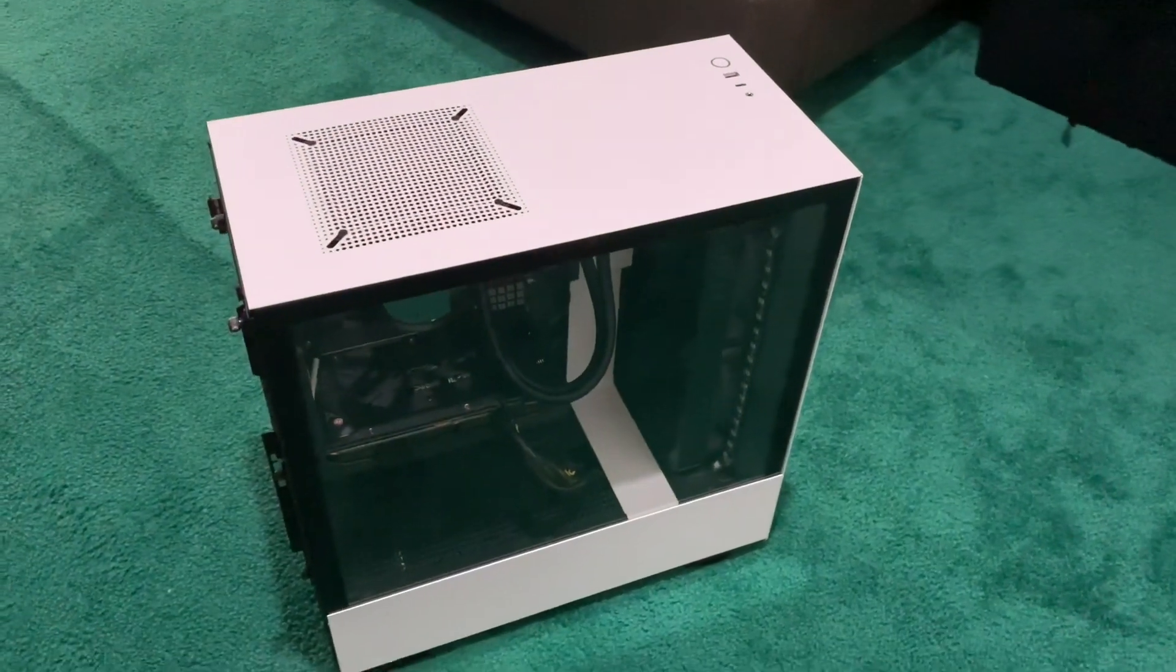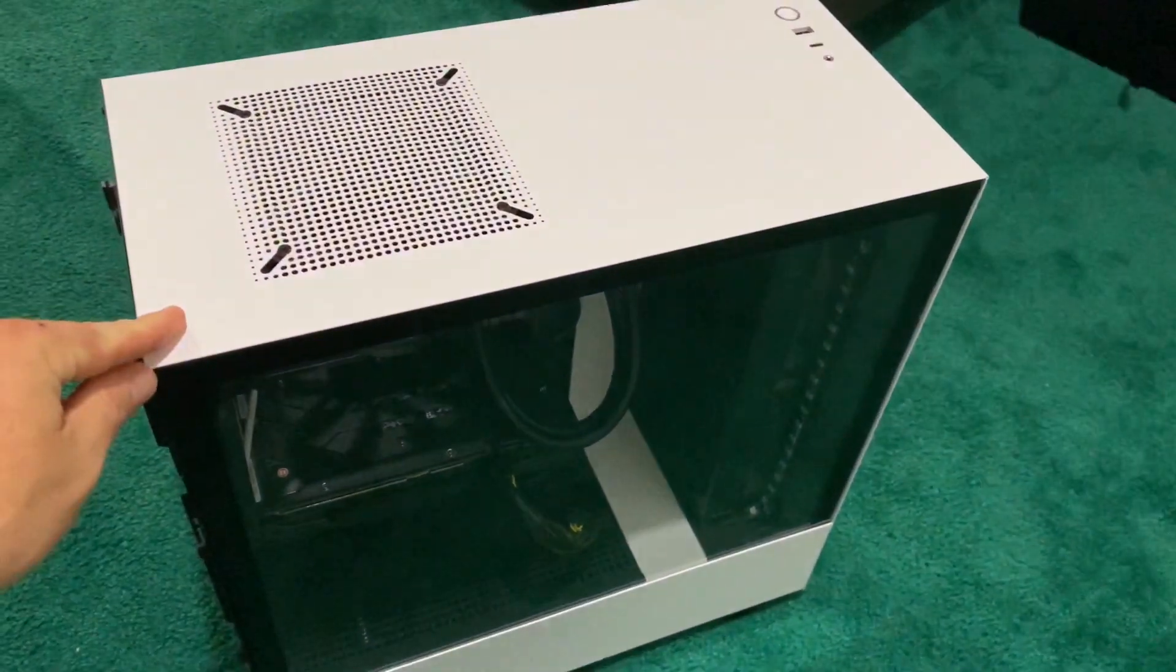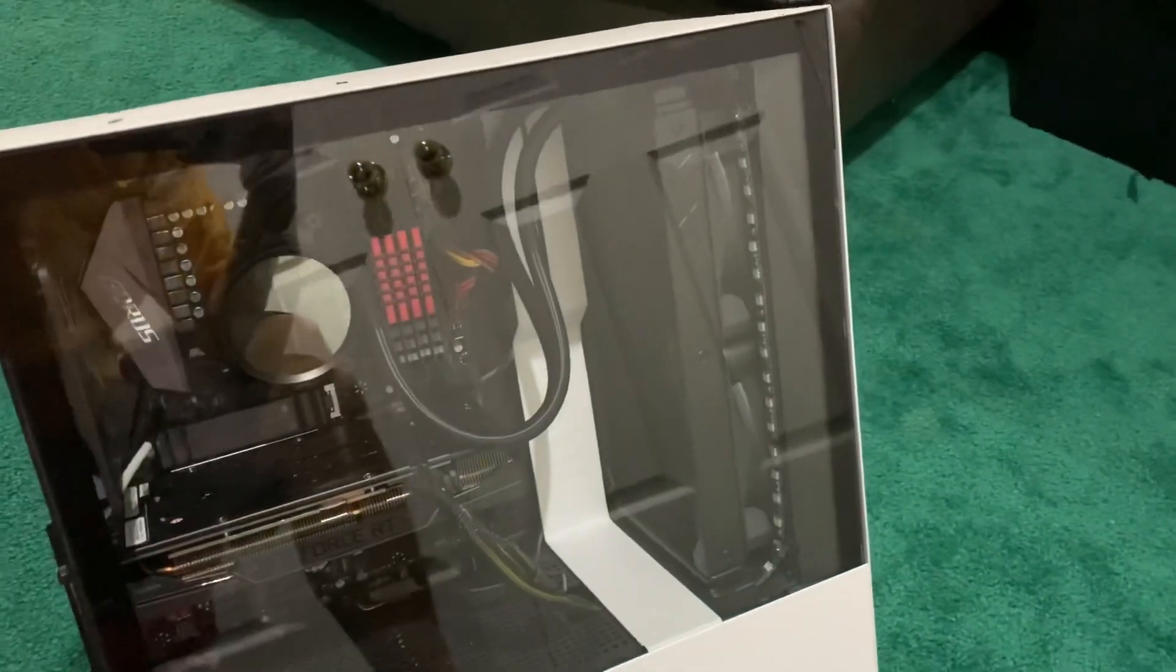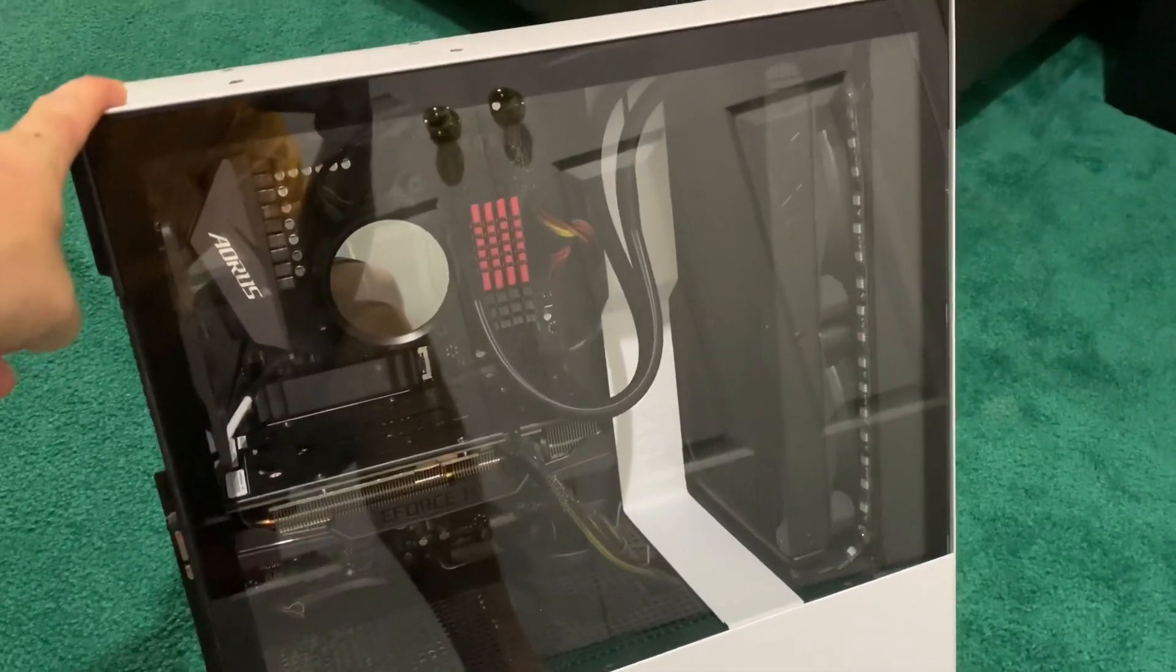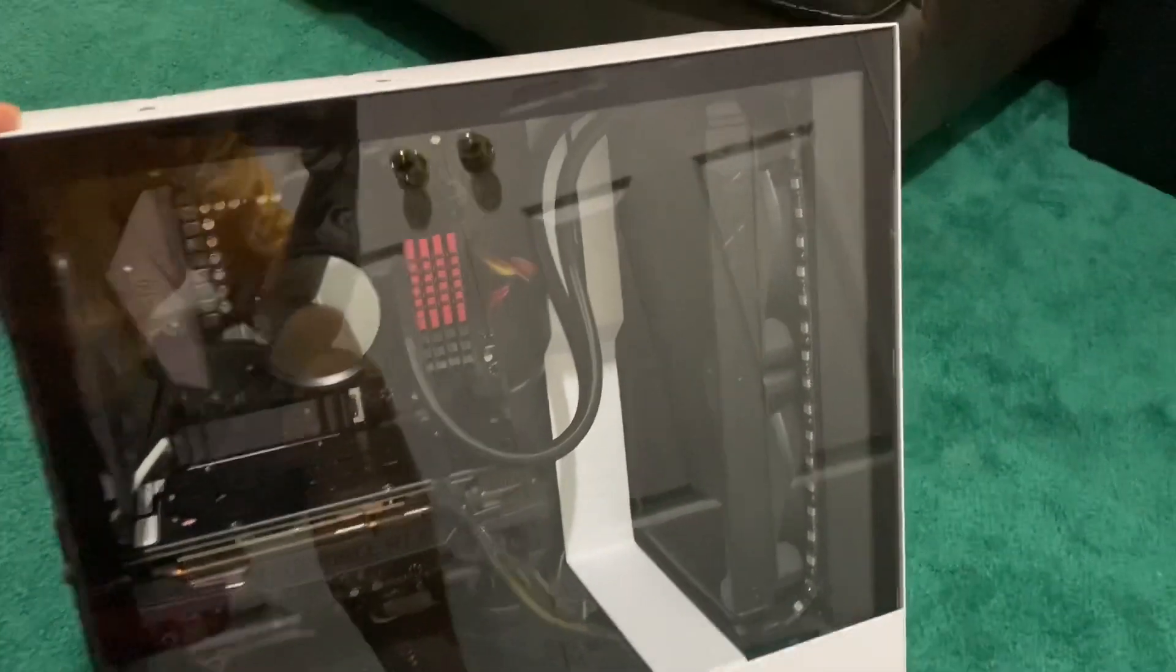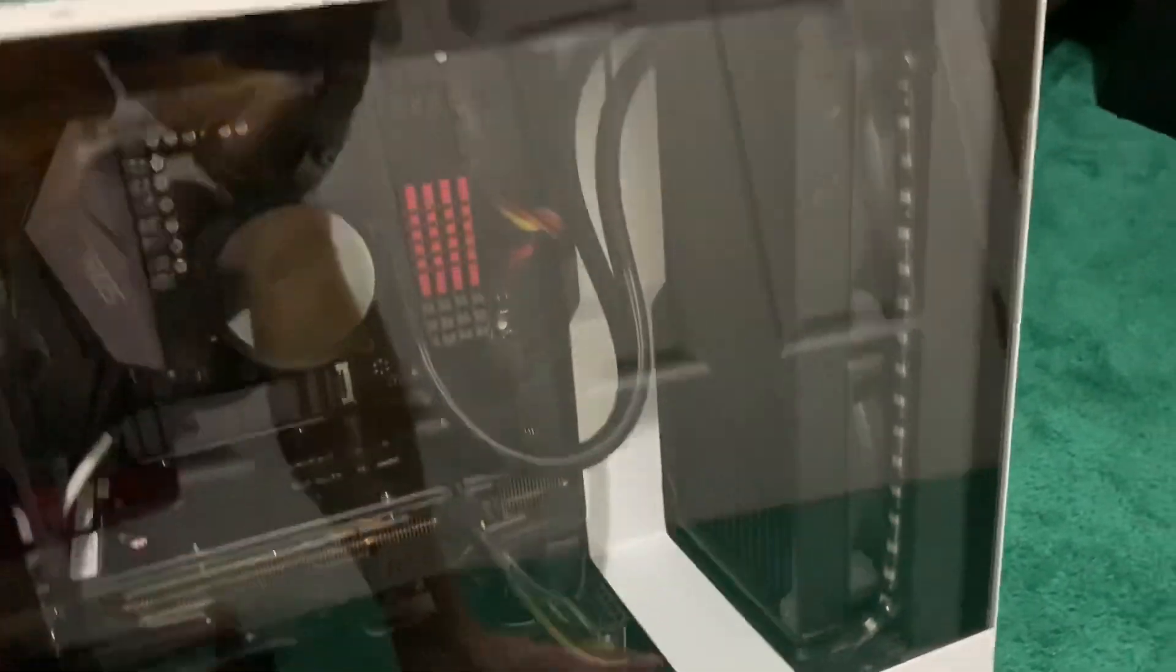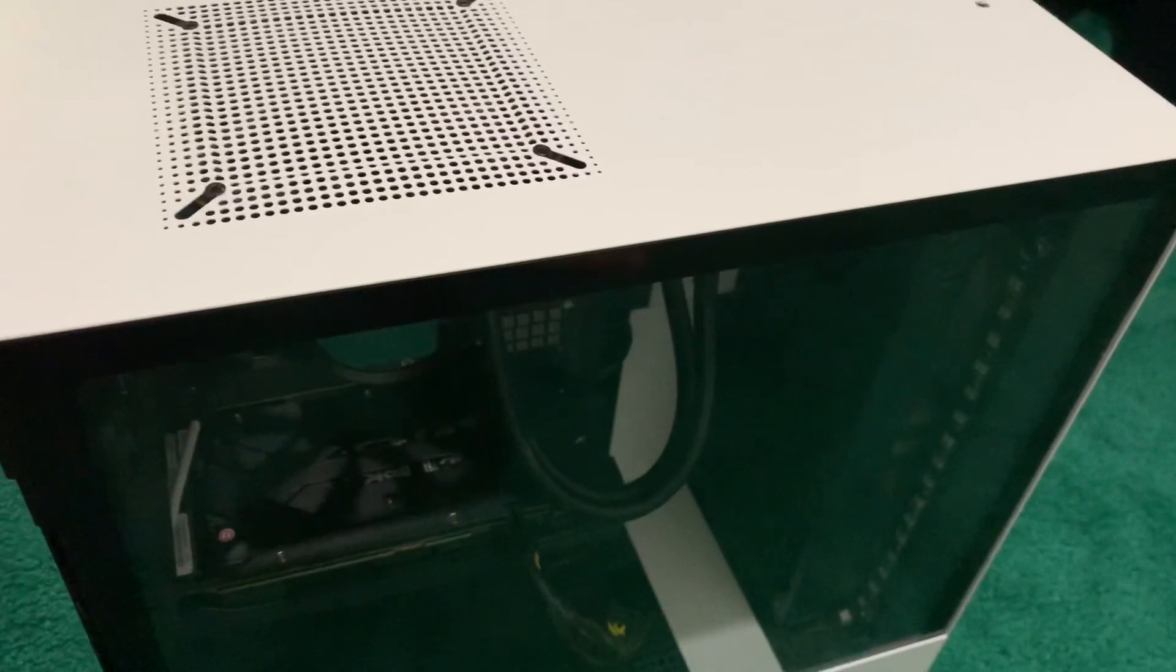This video is in response to the Gamers Nexus video on AIO positioning and where it's supposed to be properly mounted, whether it's the tubes facing up or the tubes facing down.